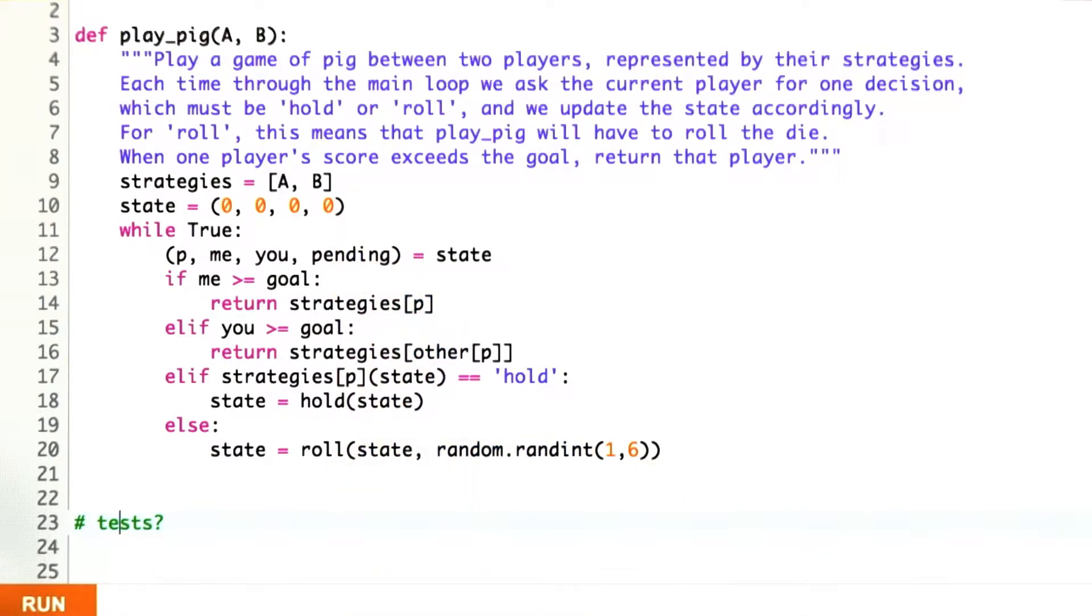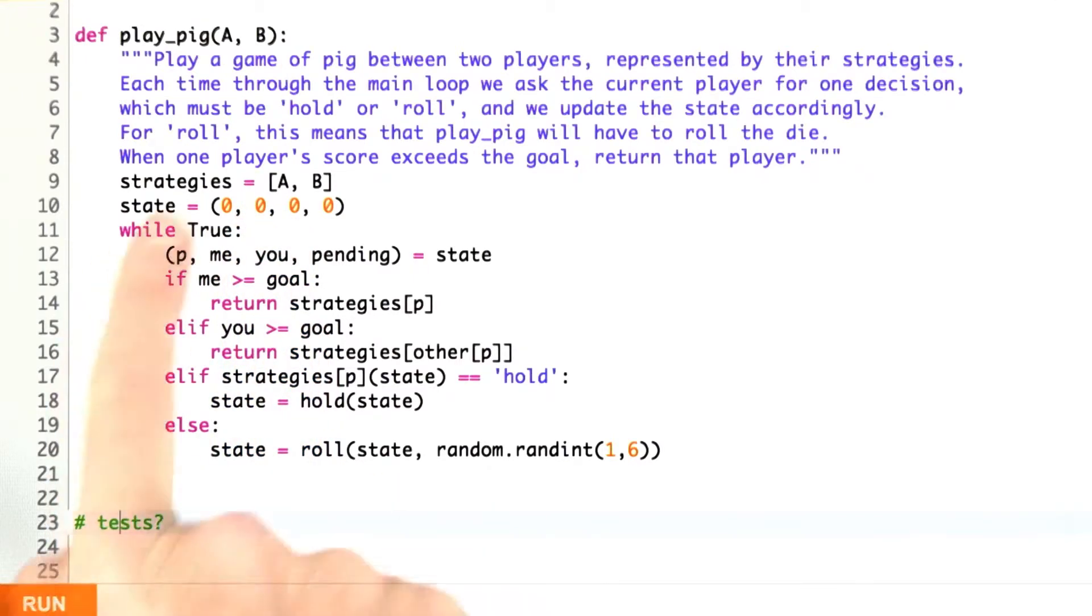I start out in the start state, nothing has happened, no points awarded, and player number 0, that is player A, is the player to move.